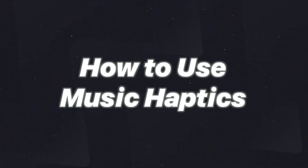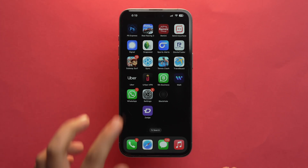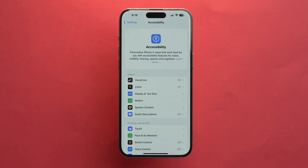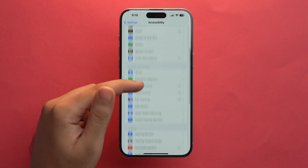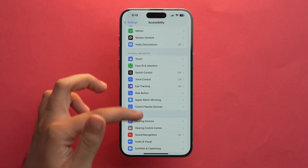So now let's see how to access Music Haptics and how you can use it on your iPhone. Go to Settings, scroll down a bit and tap on Accessibility. If you scroll down, you should see the Music Haptics option — but you can't see it. Currently there's a bug since it's a developer beta, that's why you cannot see the Music Haptics option in the Accessibility section.